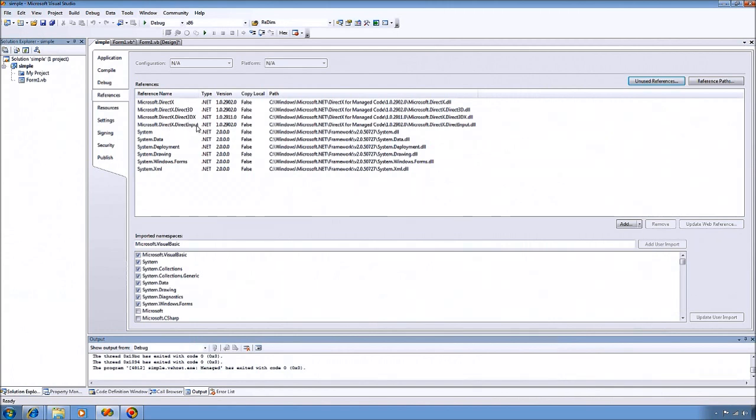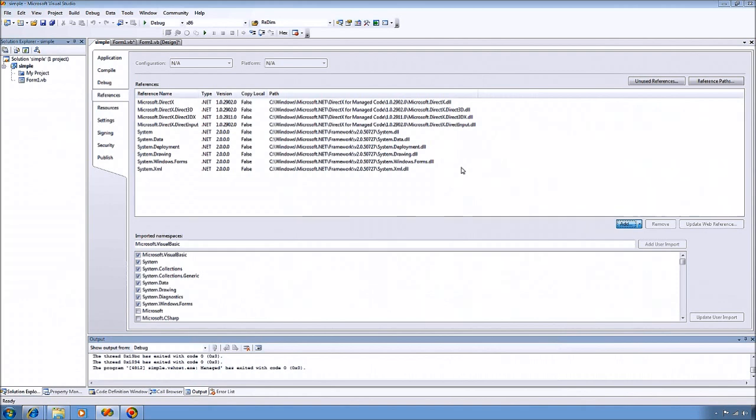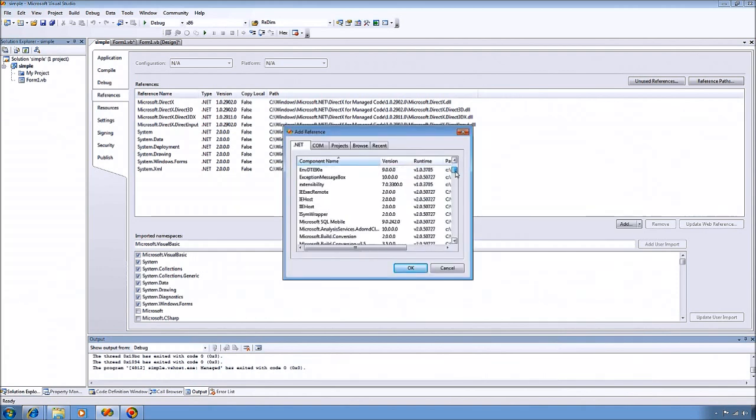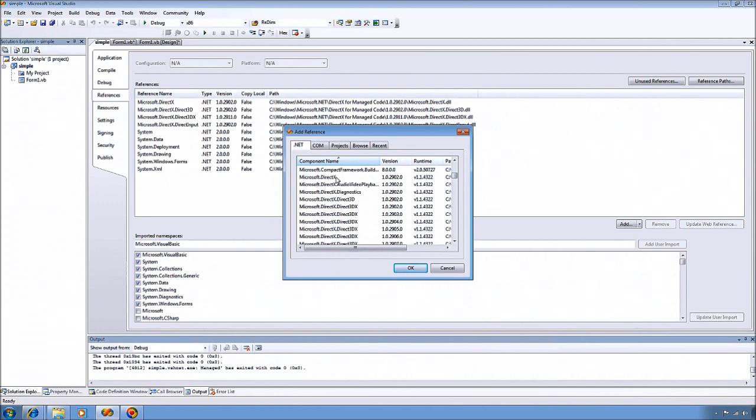And I also have DirectInput added here. We'll be using that later. Go ahead and add it now if you want. Just do that by clicking the Add button here. It'll think for a minute.